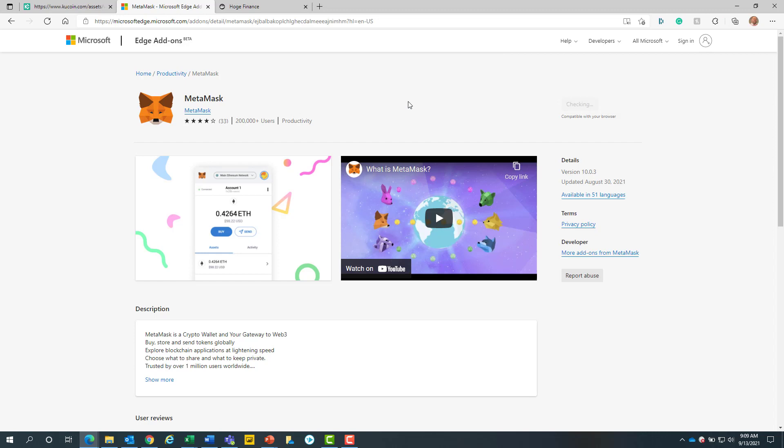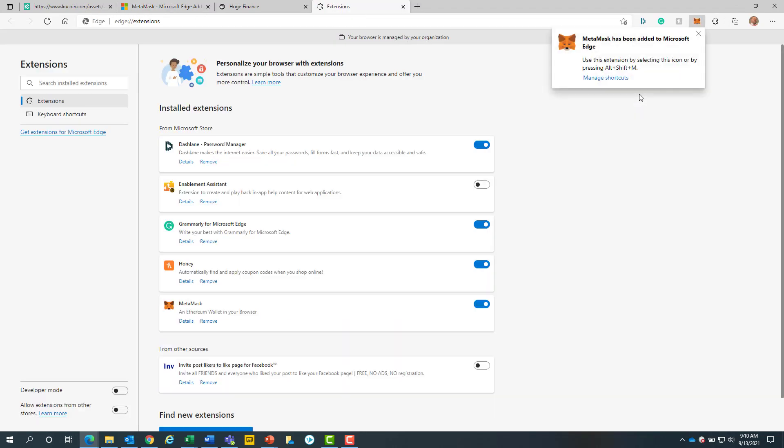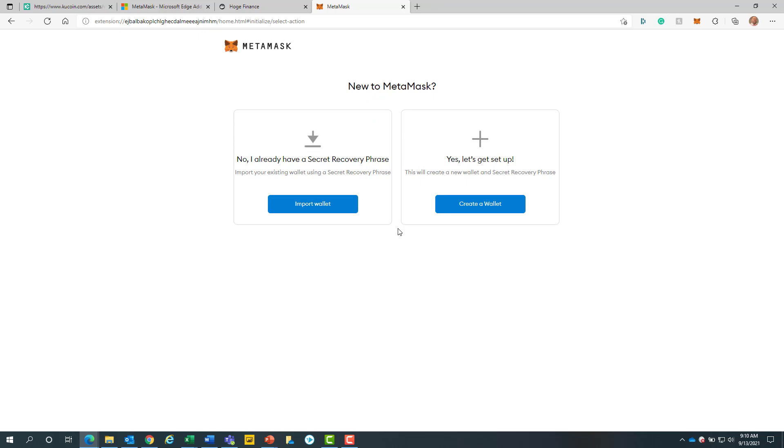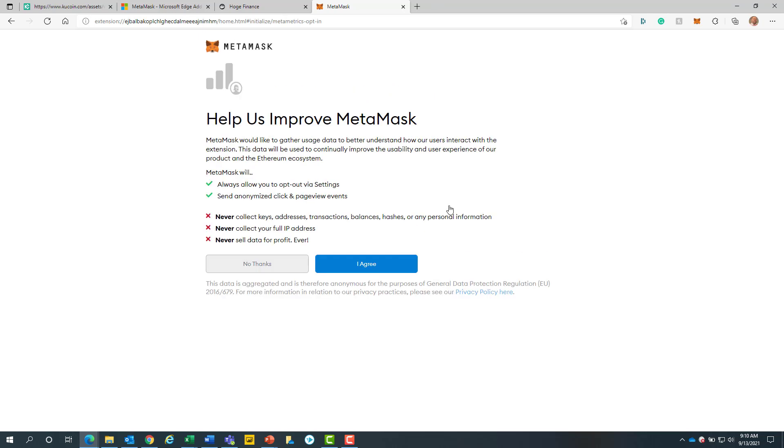Once MetaMask loads, we will be able to see the icon pop up on the extension. This will auto-populate a new MetaMask window. From here we will click on the blue get started button. Next we will click on the blue create a wallet button. After, we will click on the blue I agree button.